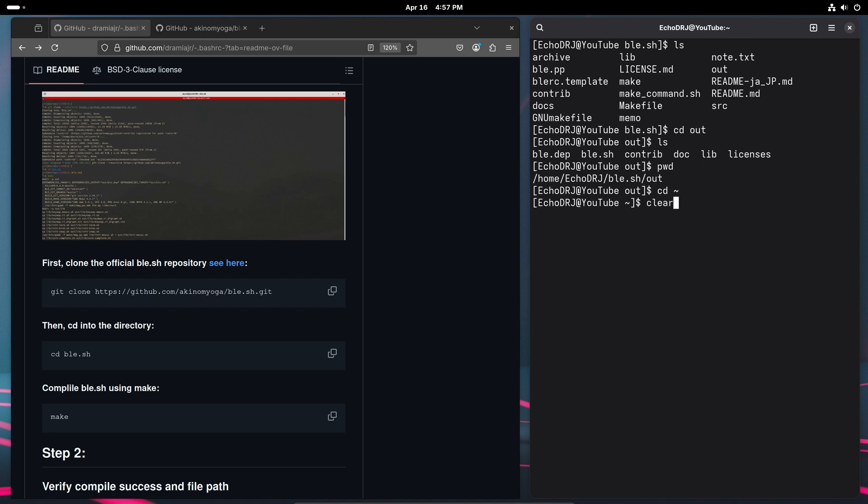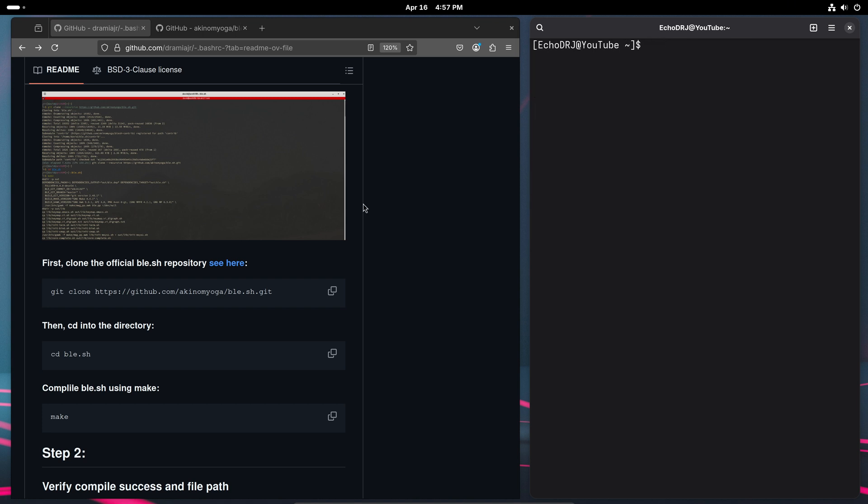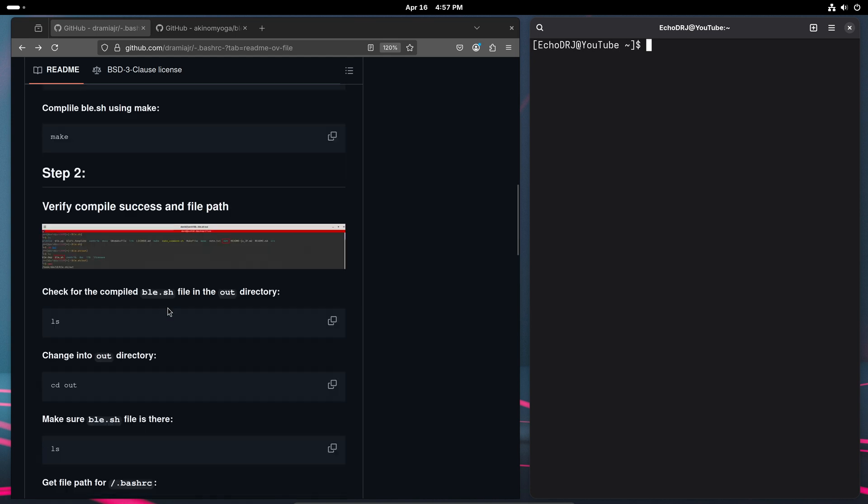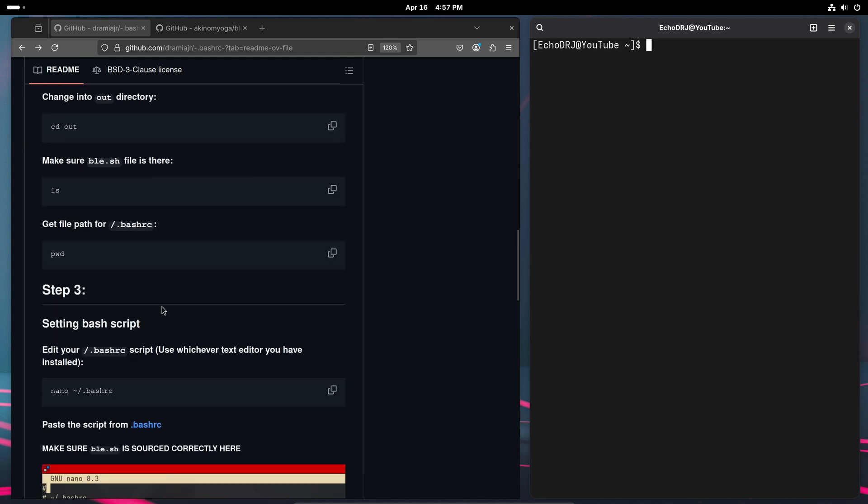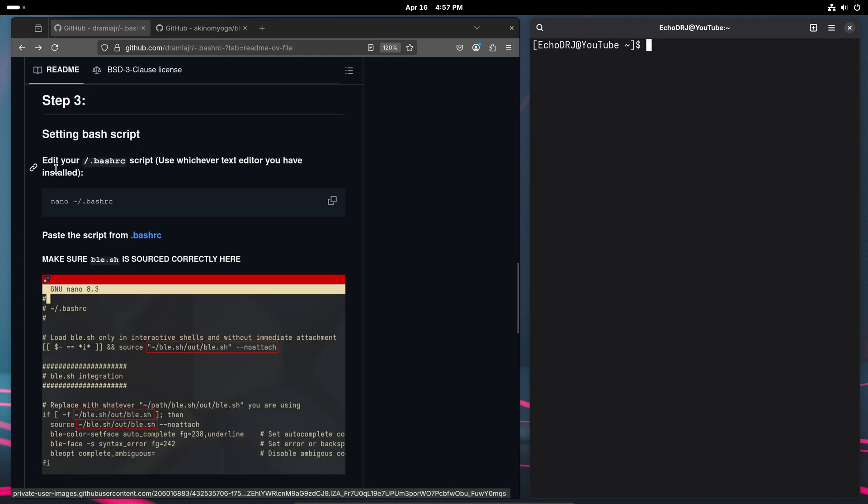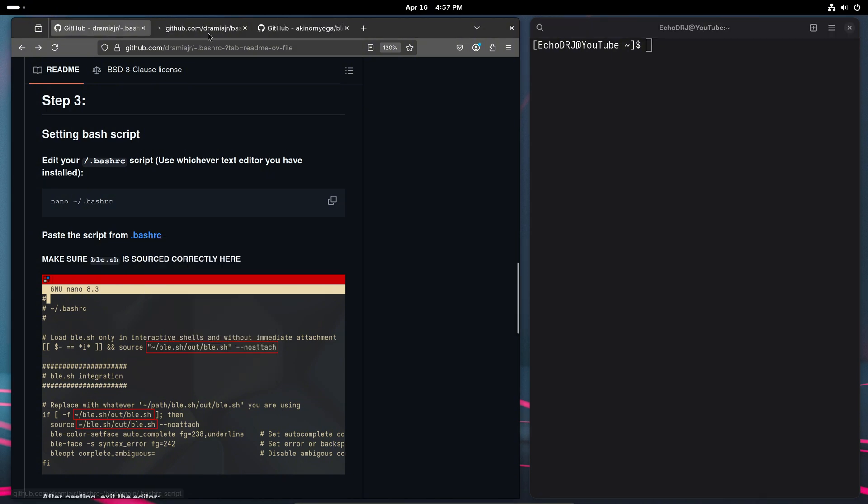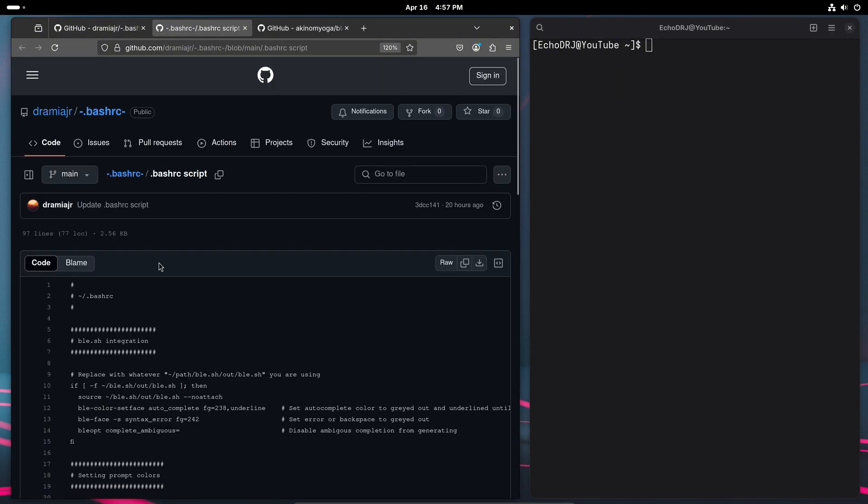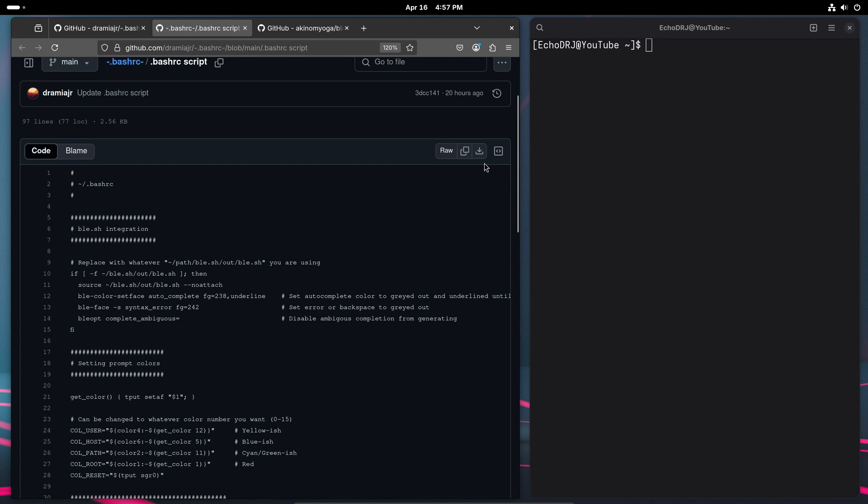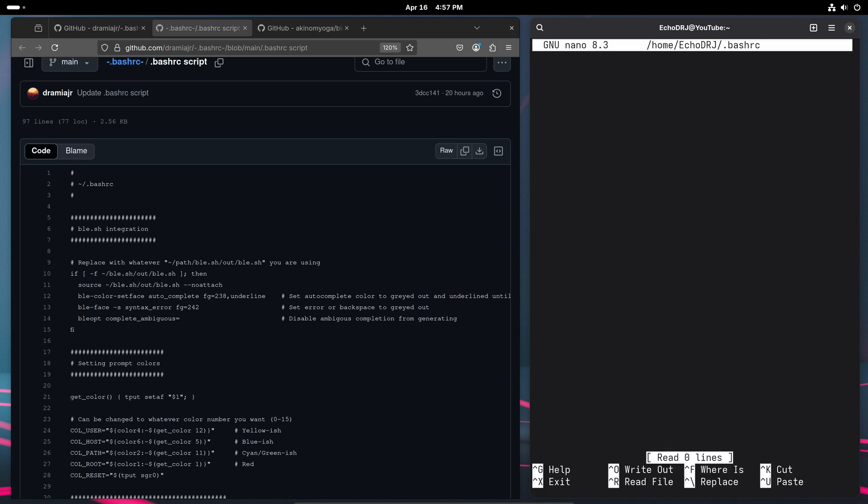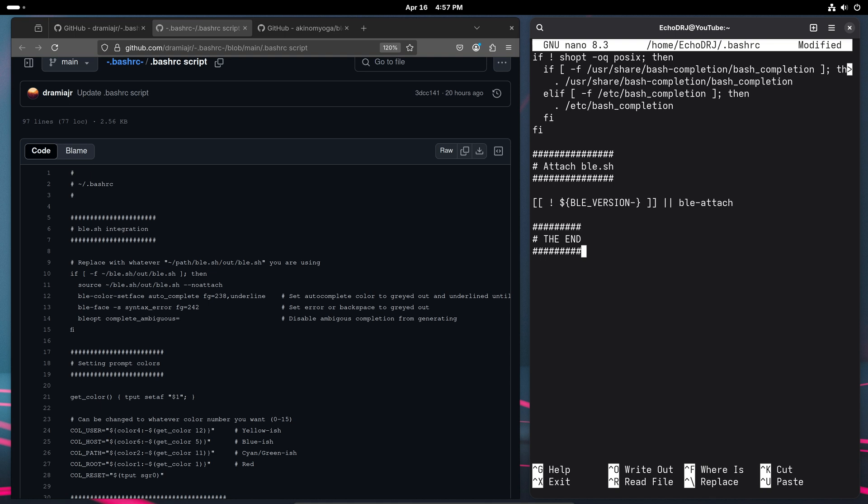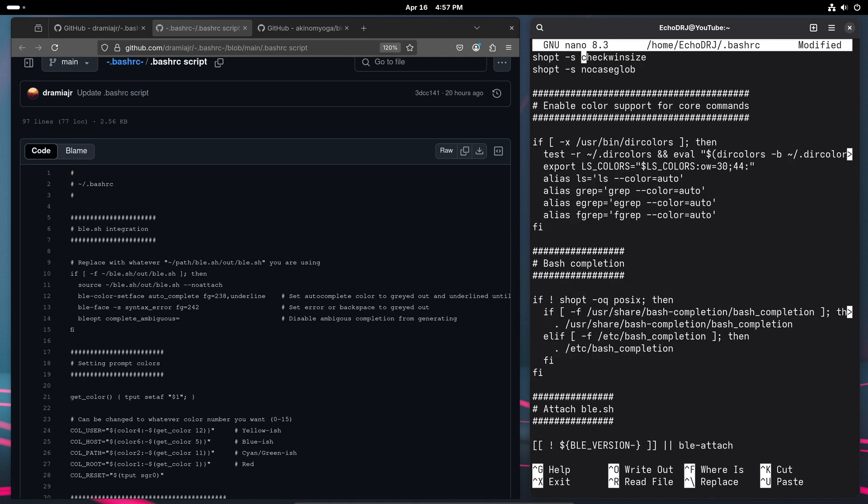Now that we have successfully cloned and compiled, we will now move on to step three, which is just setting up our actual script. I have it here. All you need to do is come here and we will edit it. So as you can see, I have a blank one. I'll just go ahead and copy and paste that. Make sure everything is there.